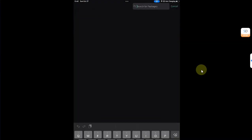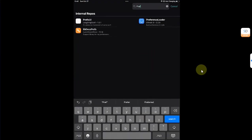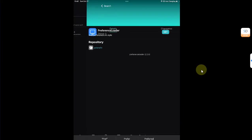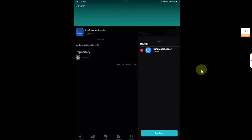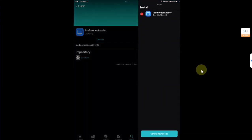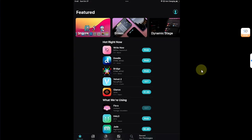After ellekit is installed, open Sileo again. Go to search and here search for preference loader. Simply install it so that you can see the preferences for your tweaks in settings. You will get it and install it as well. Hit done and you are good to go. You are now prepared to install and run your tweaks.